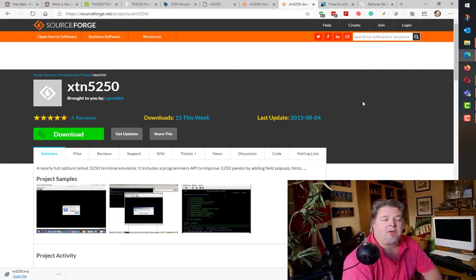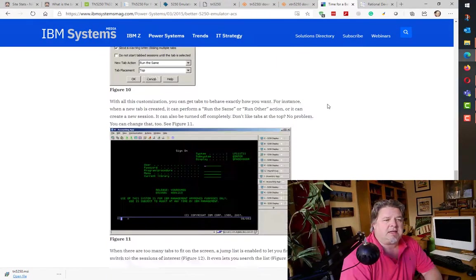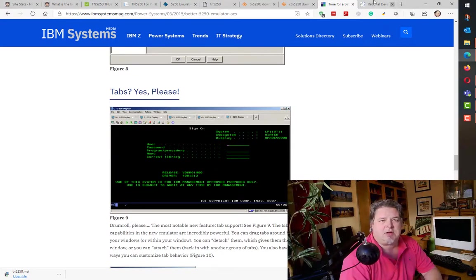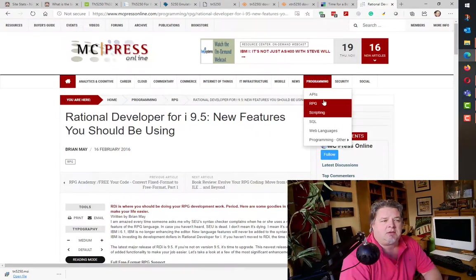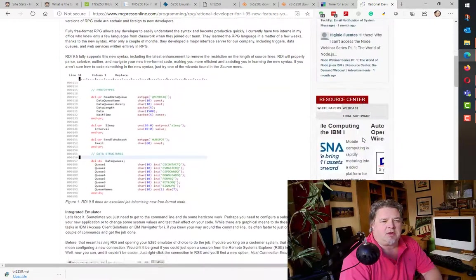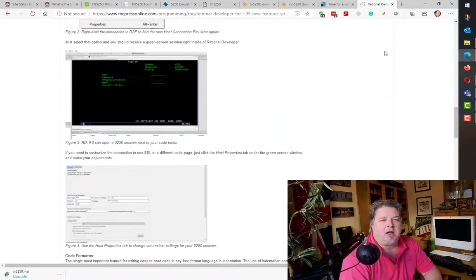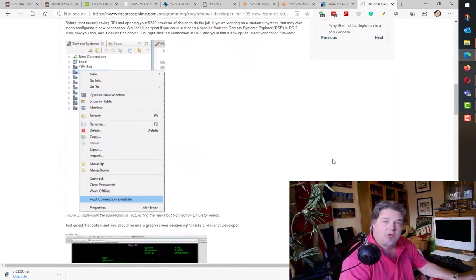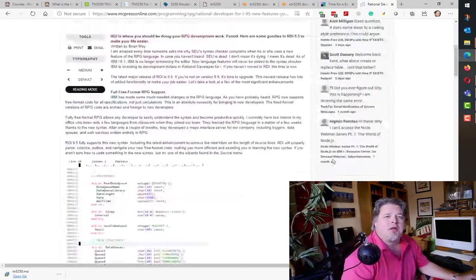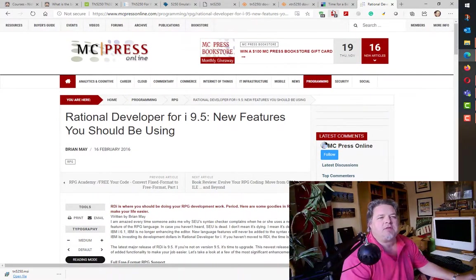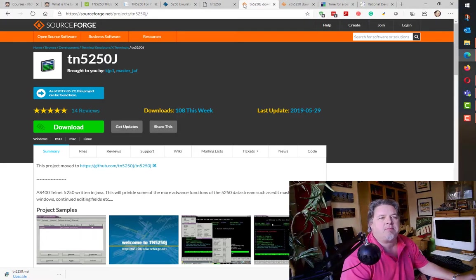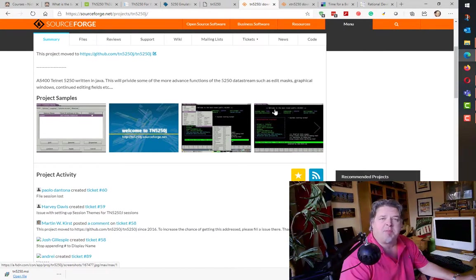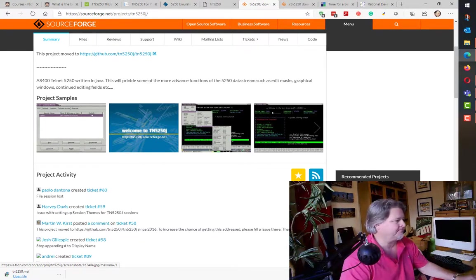And then of course I found a couple of links here. This one is talking about the ACS multi-tab screen, and this is an article on MC Press talking about the RDI built-in emulator. I'm going to show you all of those. So without further ado, let's spend some time looking at each of these emulators in some more detail, and with each one I'll connect up to the pub400 public IBM i system and show you how they work. Let's dive in.